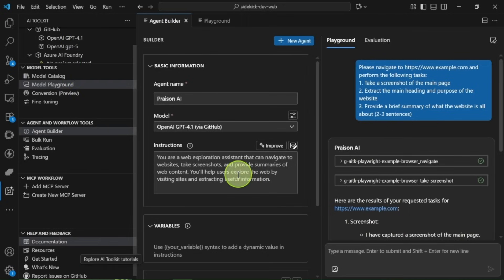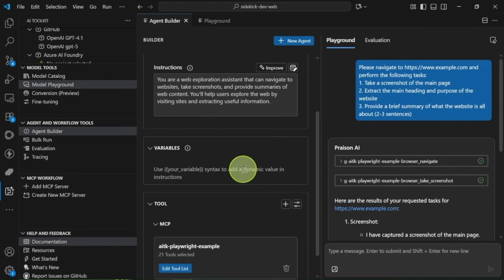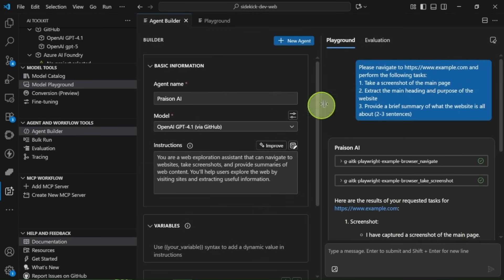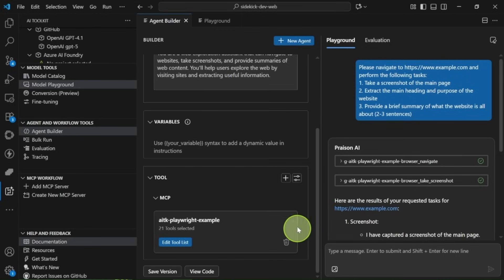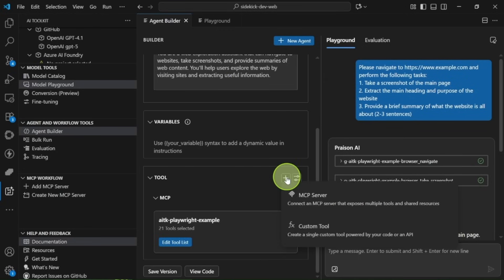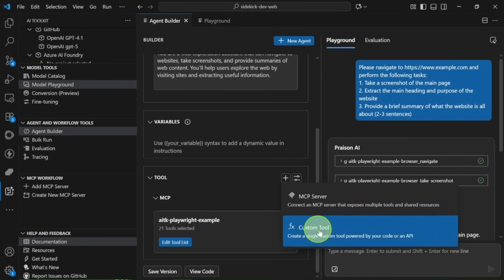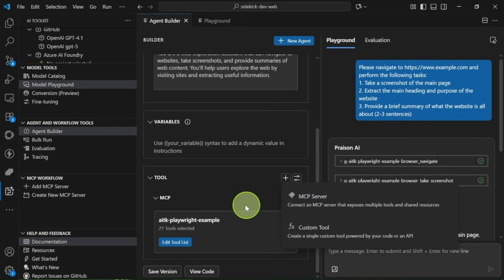Once you've got that set up, you'll see the toolkit option in your VS Code sidebar. Navigating is a breeze. On the left, there's a sidebar where everything is organized, and on the right, you have your main pages.